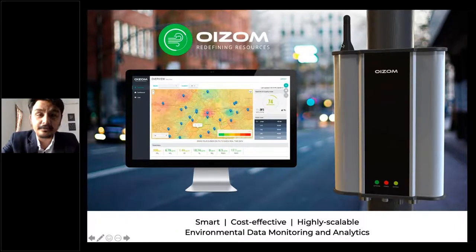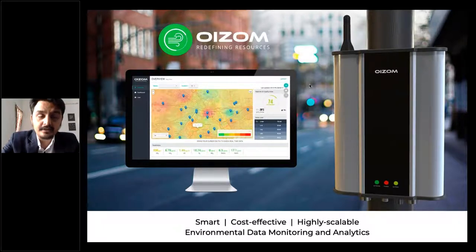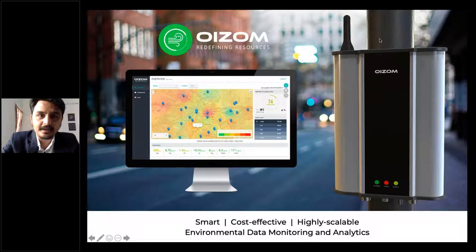We'll discuss how we can use technology to mitigate the spread of COVID-19. Along with that, the presenter will share in depth about Oizom, its offering, solutions, and various applications. I'd like to introduce my colleague Ayan Karmakar, who comes from a core environmental domain, to take this forward.